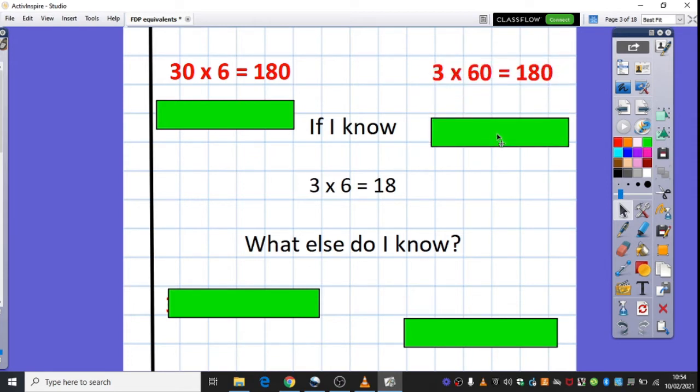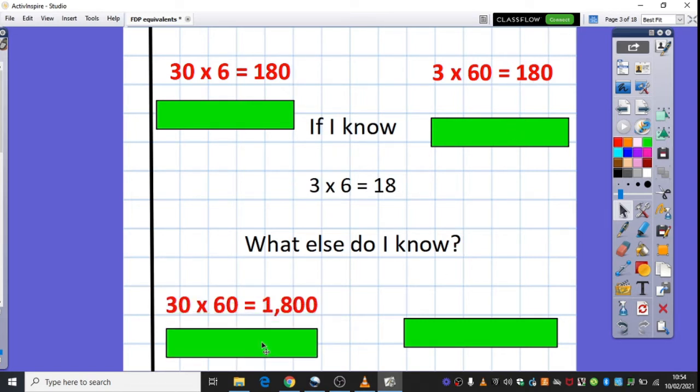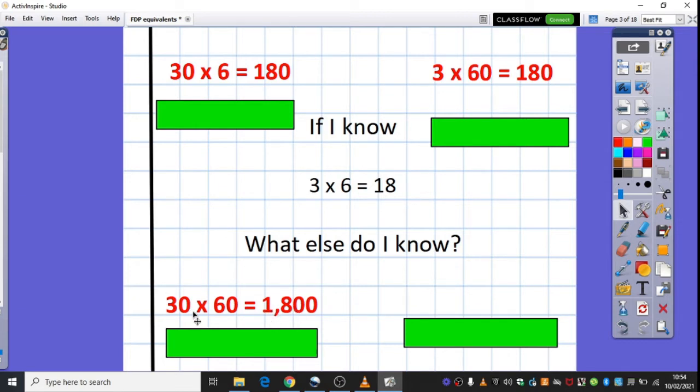Another example here, 3 times 60 is also 180. This time we've made our 6 ten times bigger so we've got 10 more lots, hence why we have 10 times more lots, hence why we have the answer which is 10 times bigger. And another one down here, this time we've made both 3 and 6 ten times bigger, so 10 times and 10 times again is actually 100 times bigger. So 30 times 60 is 1800.